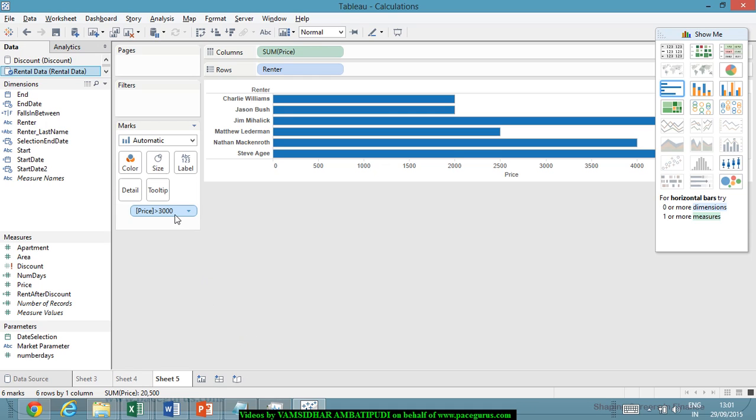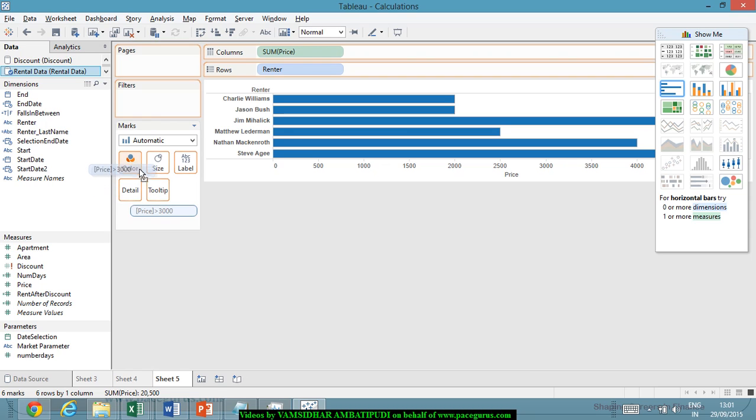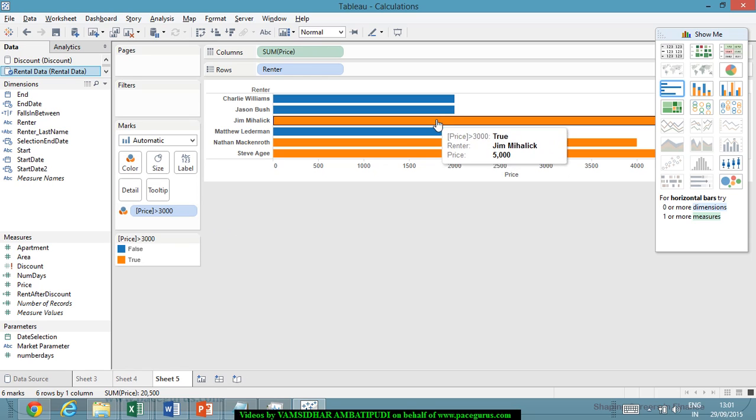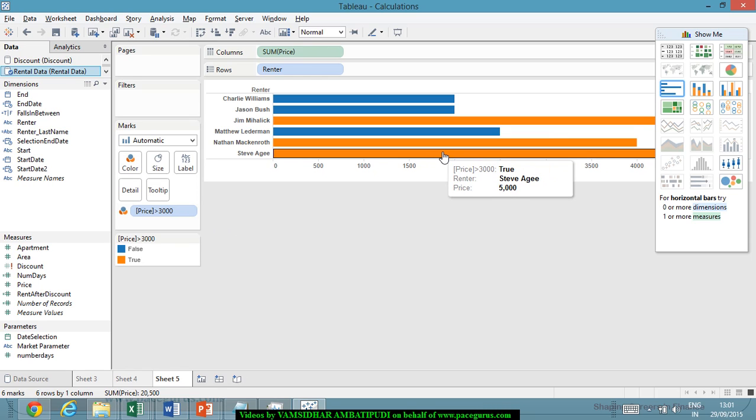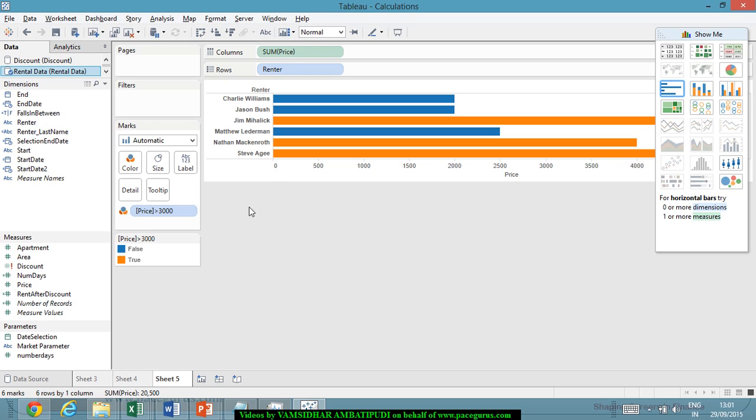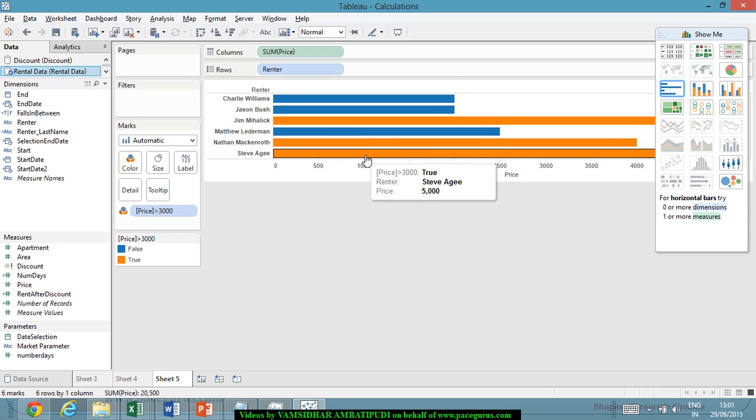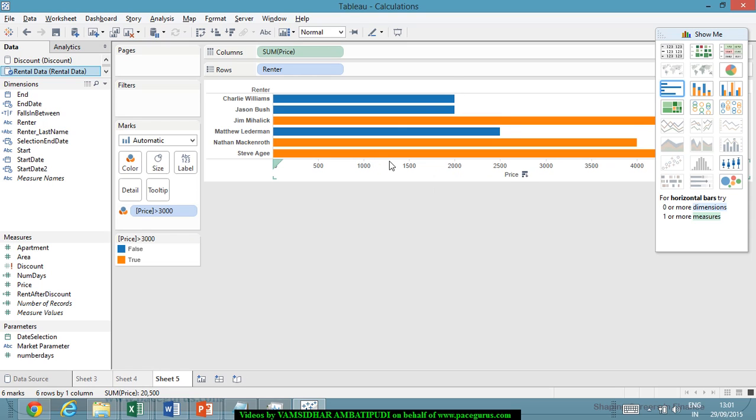Now, I got some field, price greater than 3,000. Now, here I want to use it as an aggregate. Let me show that. Let's say I drag this onto the color. Simple. Price greater than 3,000. So these are the three people whose price is greater than 3,000, and simply giving me the ones who are greater than 3,000 as one color true versus the false, and I am able to simply drag the stuff wherever required.